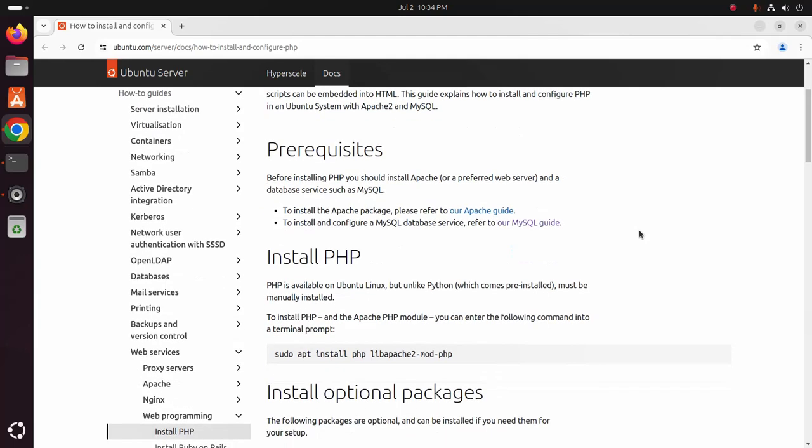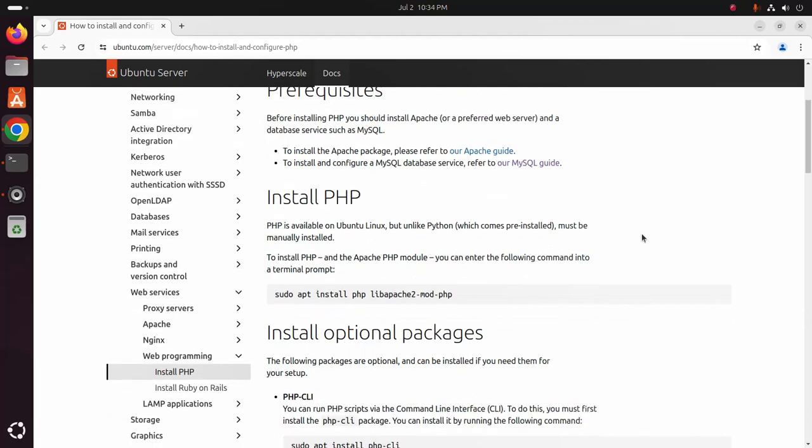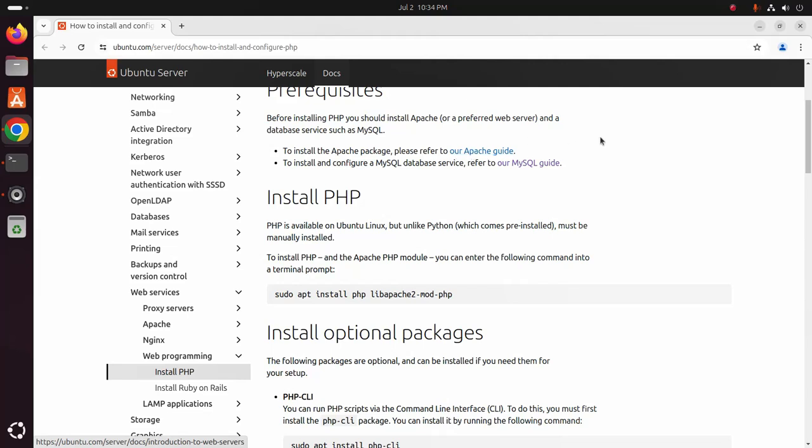Prerequisites: Before installing PHP you should install Apache web server and a database service such as MySQL database server. To install the Apache package, follow this Apache guides or you will find a link in video description.